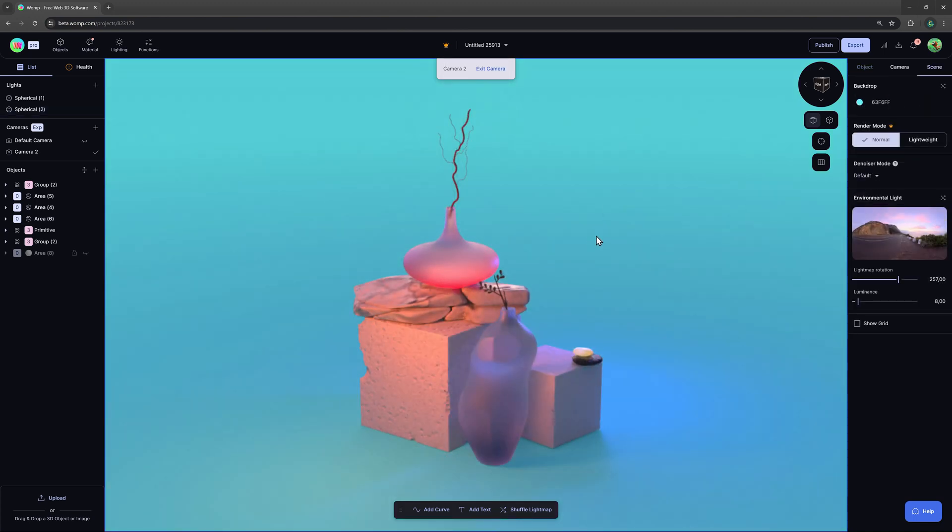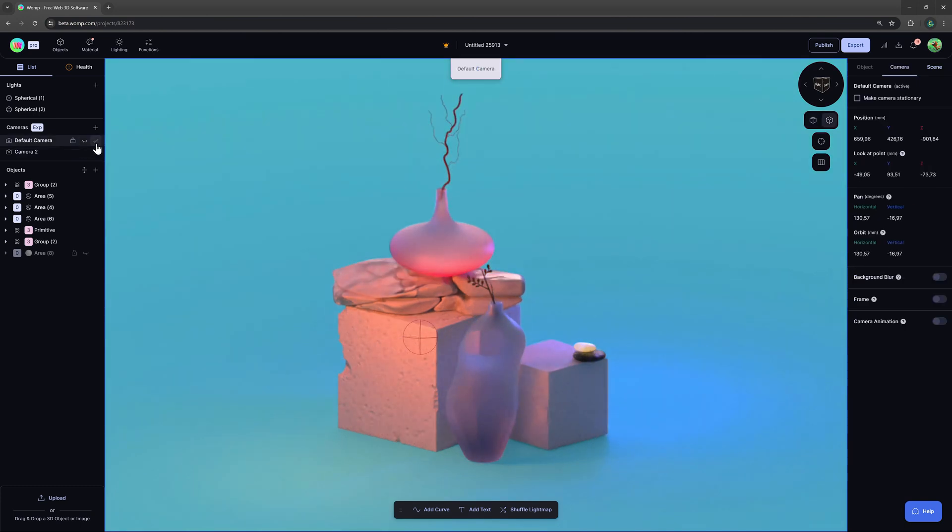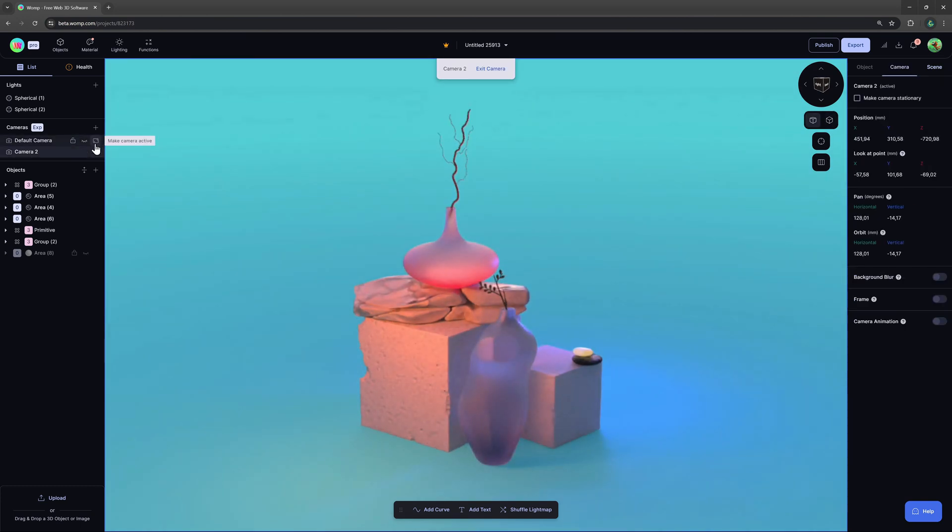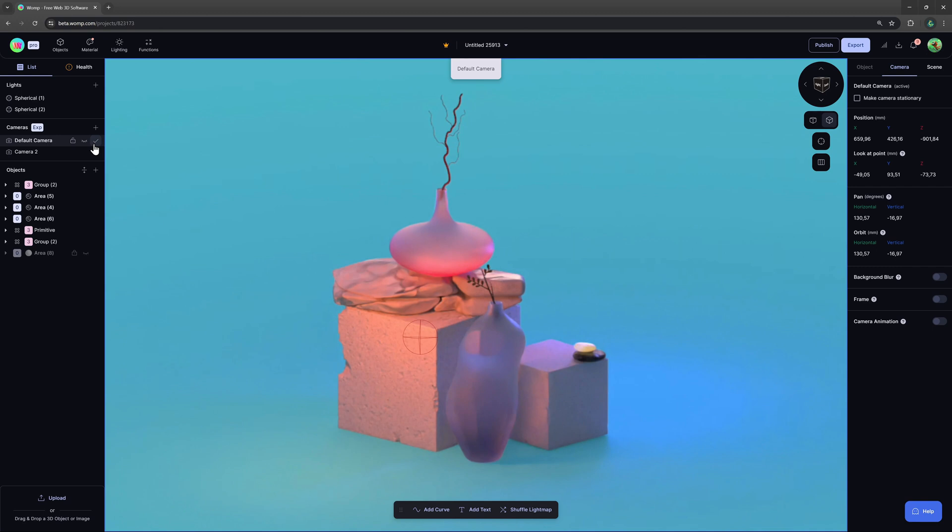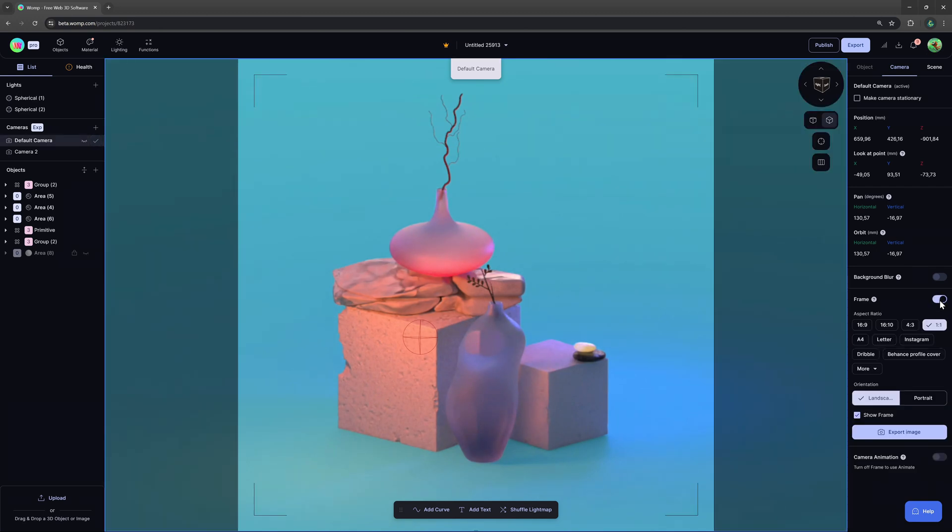When you are happy with how it looks you can switch back into your camera, then at the right side menu we can also activate the frame settings to crop your render size.